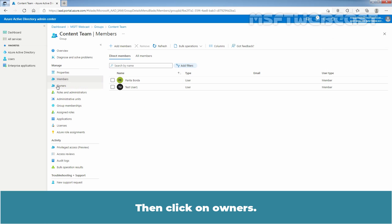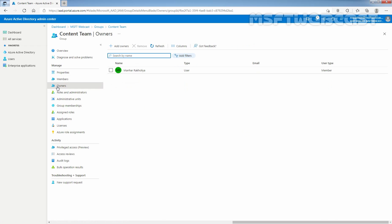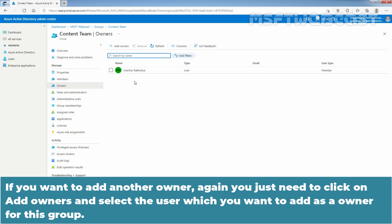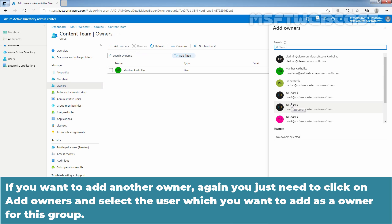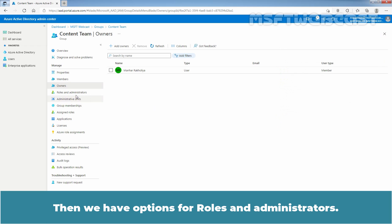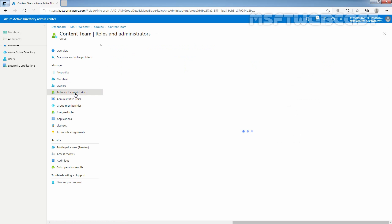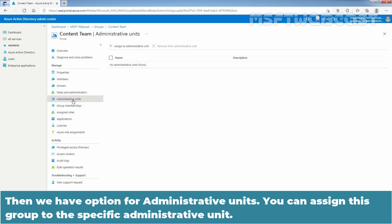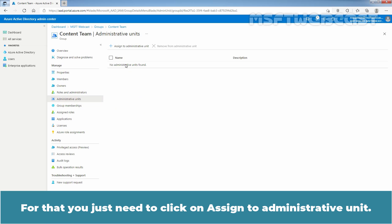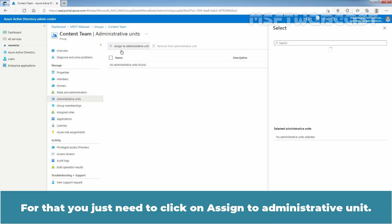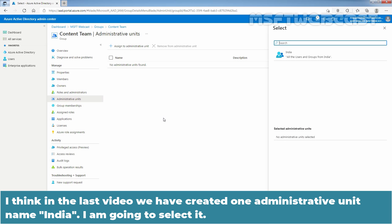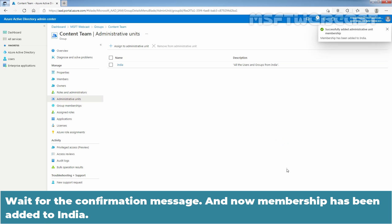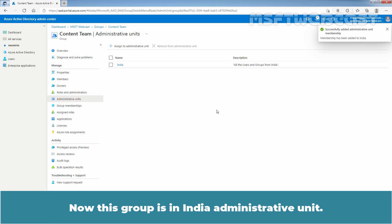Then click on Owners. Here we can see Manhadra Khulia is listed as an owner of this security group. If you want to add another owner, you just need to click on Add Owners and select the user which you want to add as an owner for this group. Then we have options for Roles and Administrators. Then we have options for Administrative Units. You can assign this group to specific Administrative Unit. For that, you just need to click on Assign to an Administrative Unit. I think in the last video we created one Administrative Unit named India. I am going to select it and click on Select. Wait for the confirmation message and now Membership has been added to India. So now this group is in India Administrative Unit.